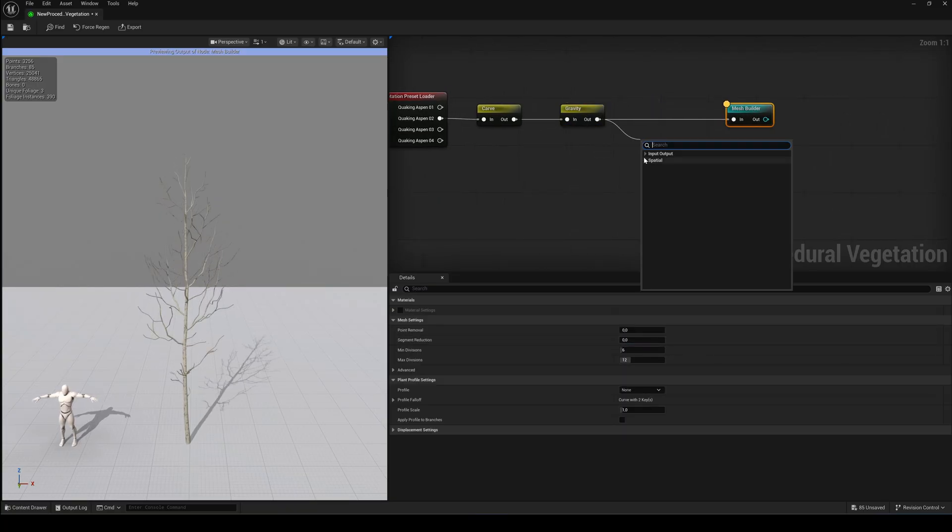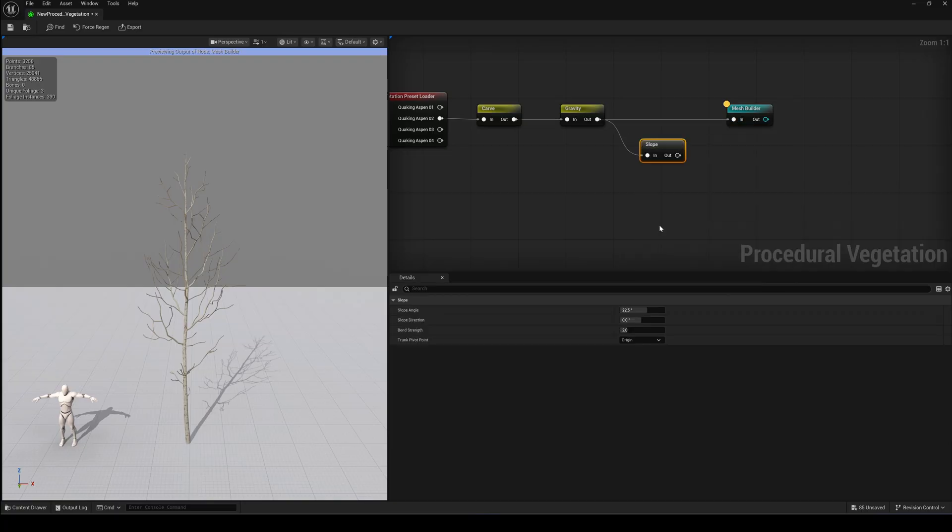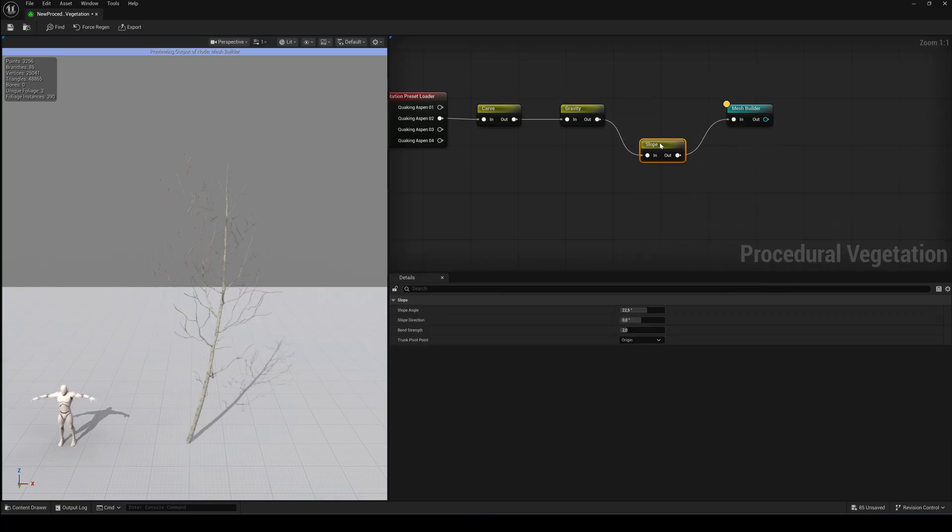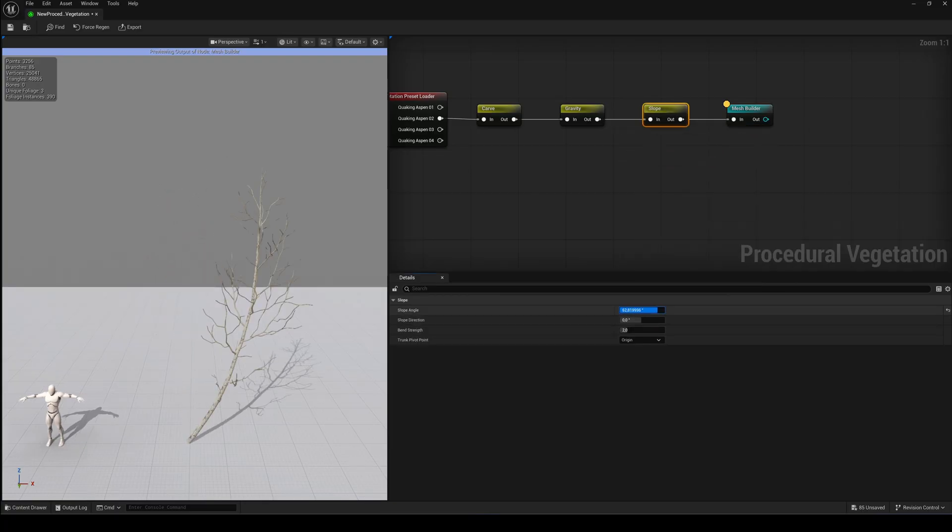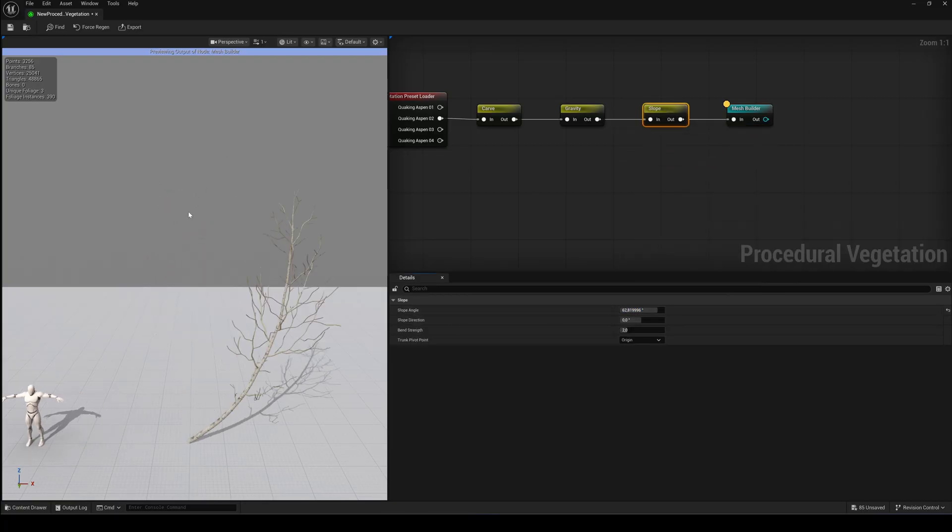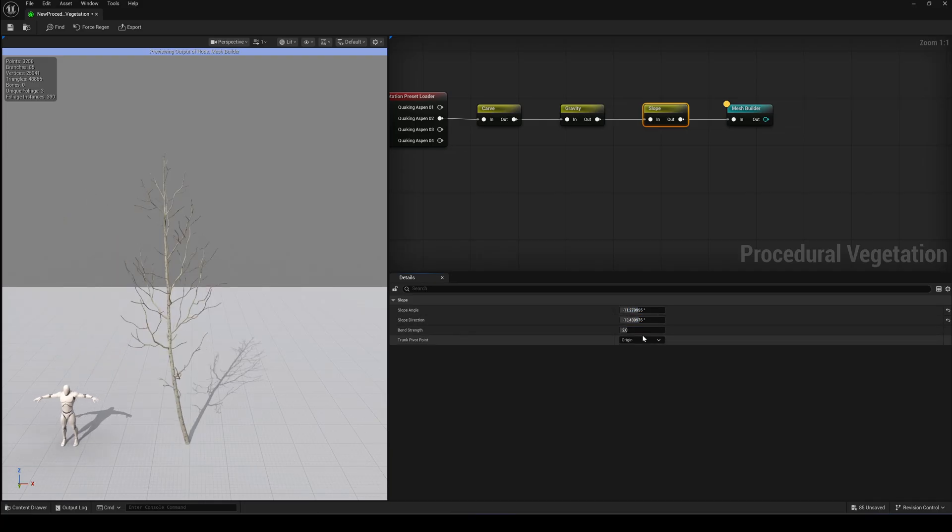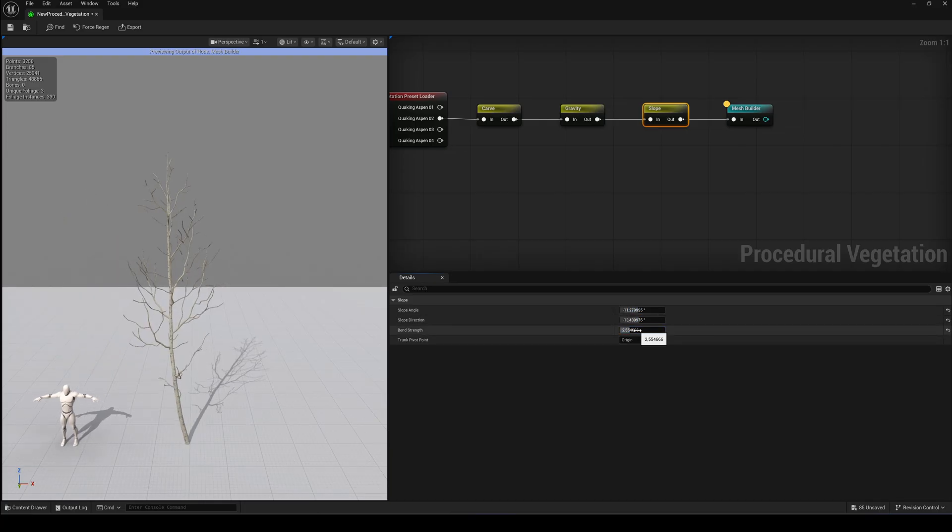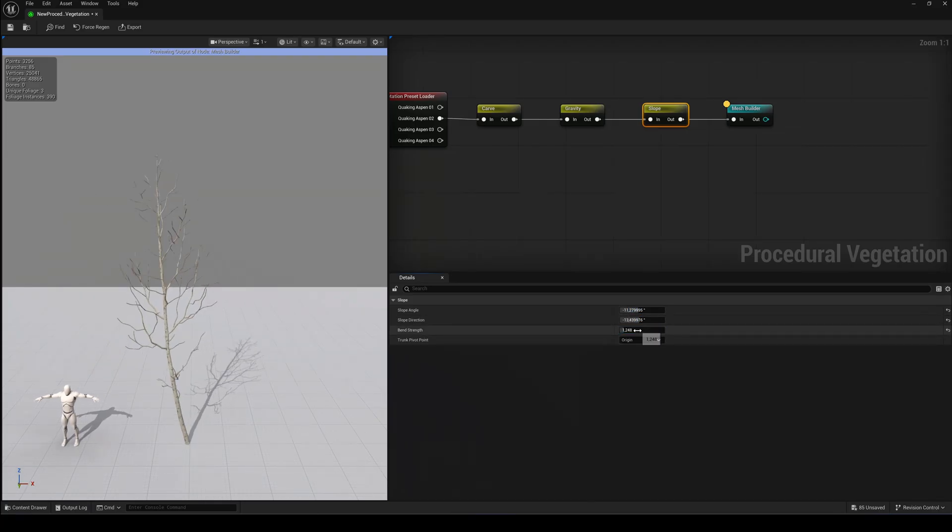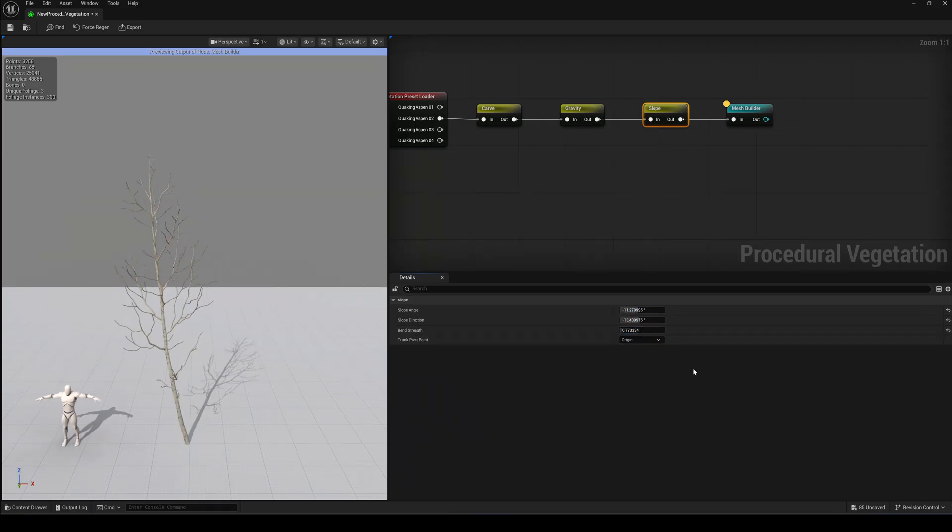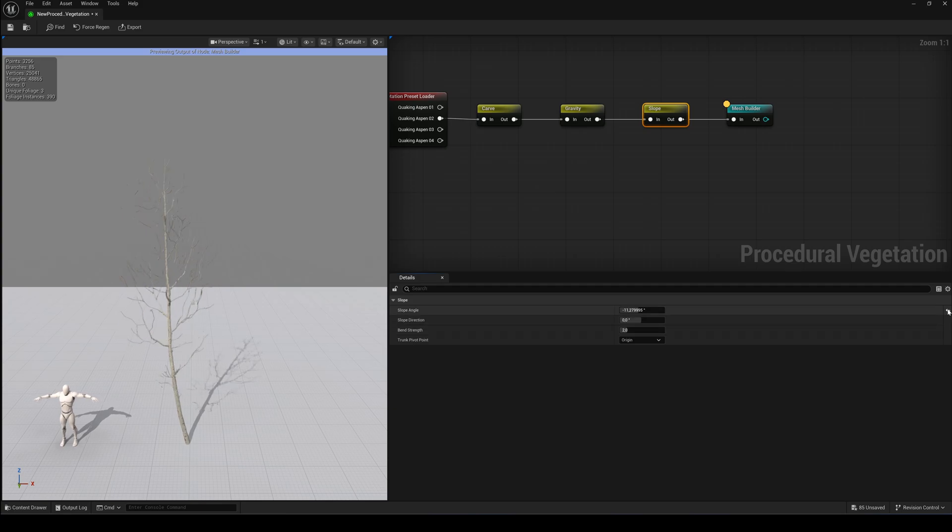The next modifier node is the Slope node. If you need trees growing on a mountainside, this is where you set the angle and the bend strength. Just play around with the settings. It's really fun to see how the shape reacts.